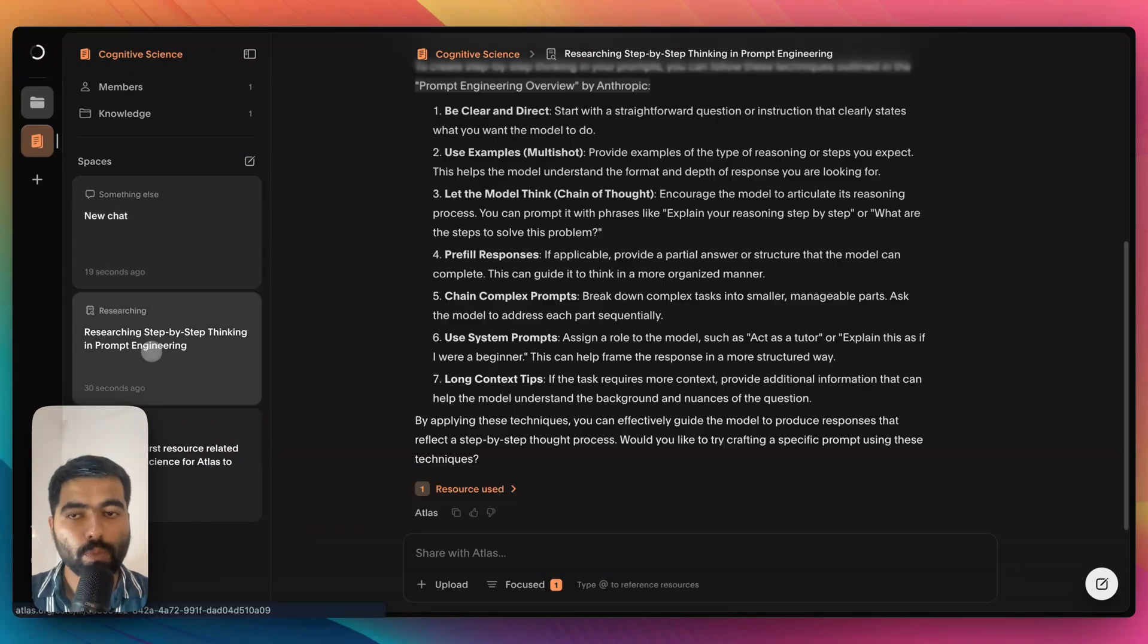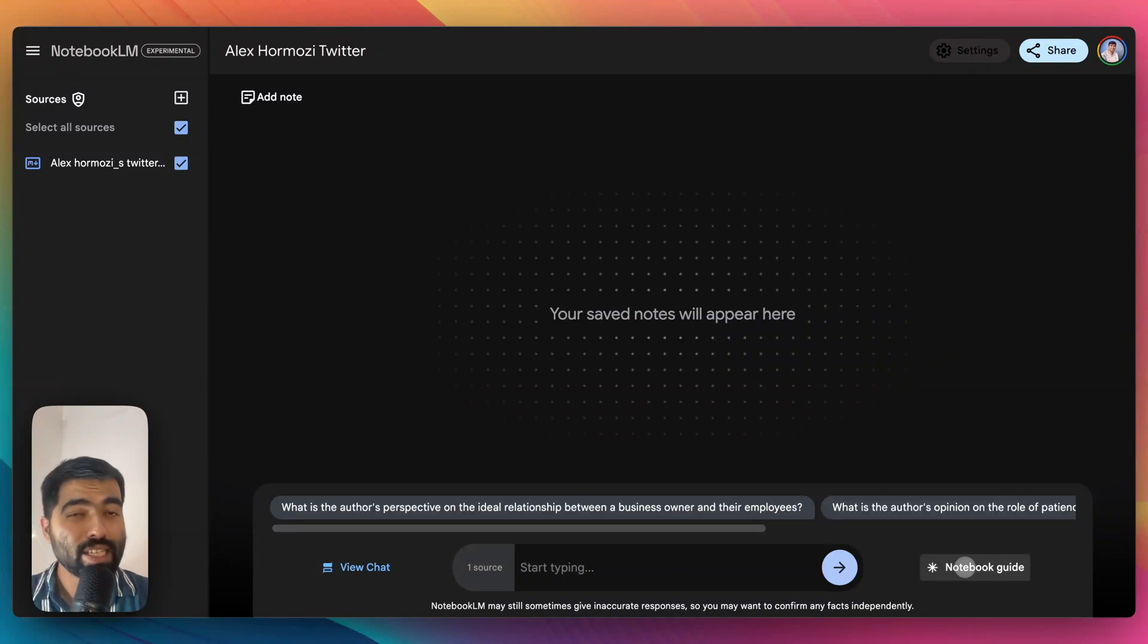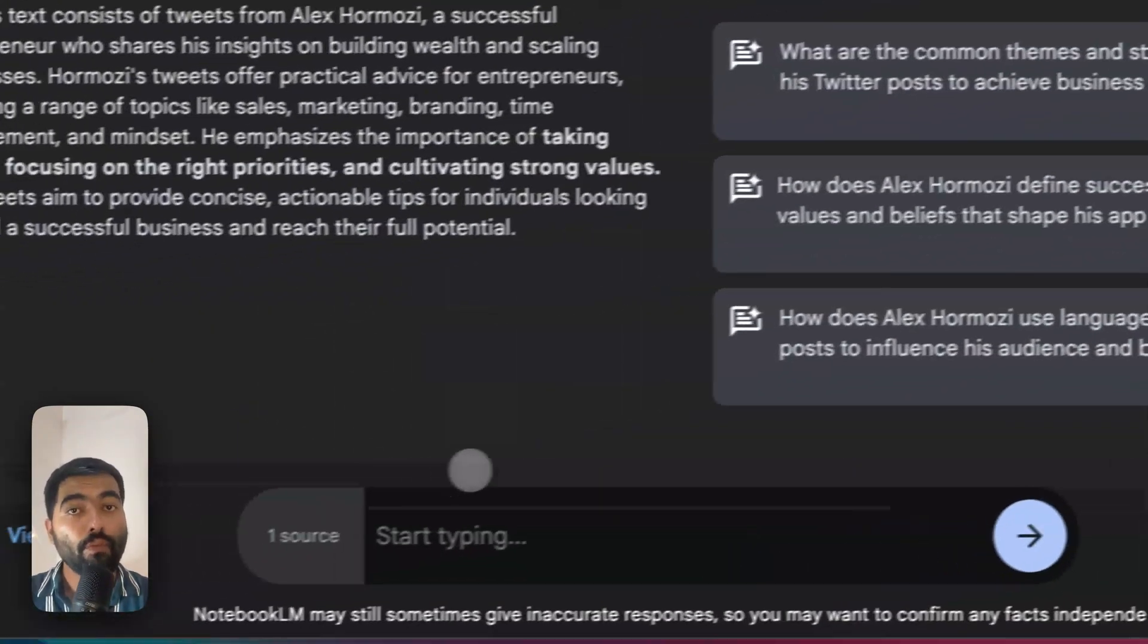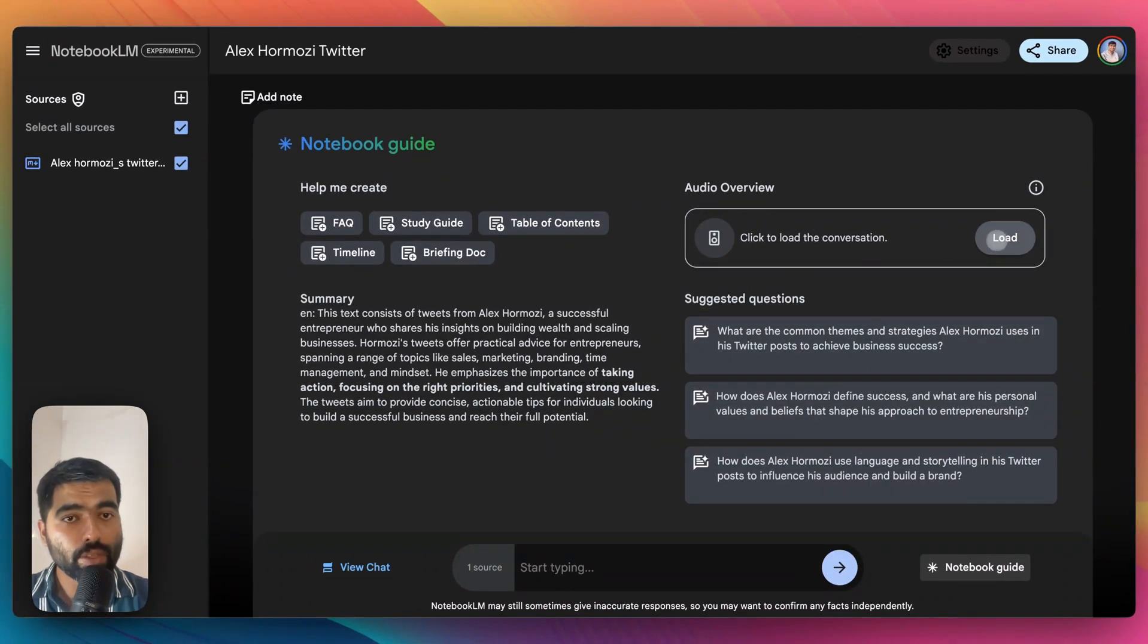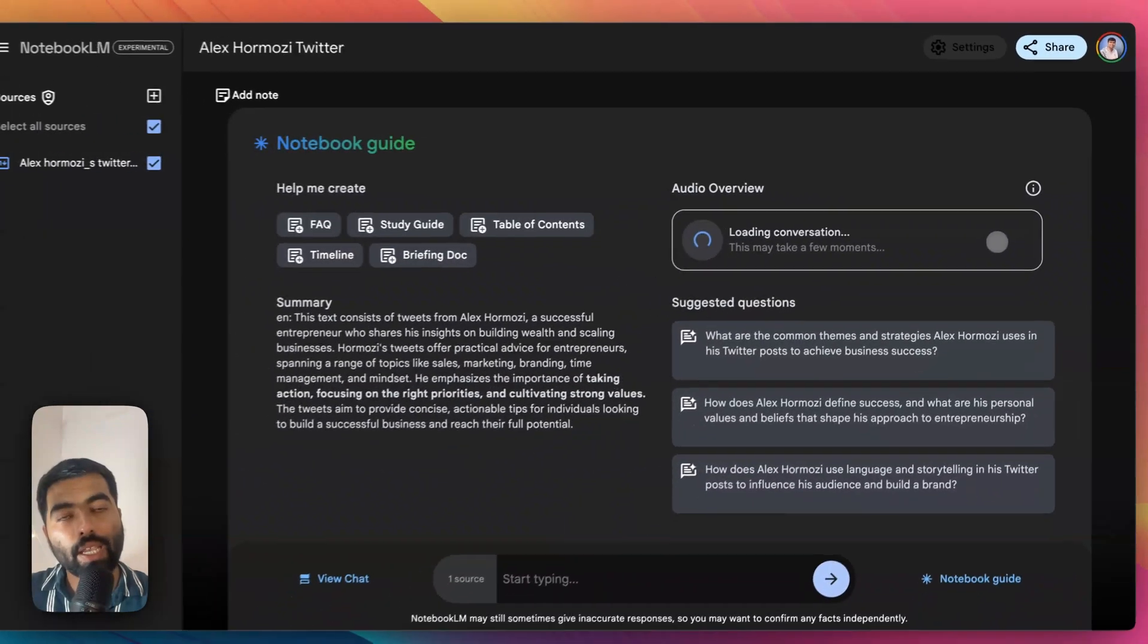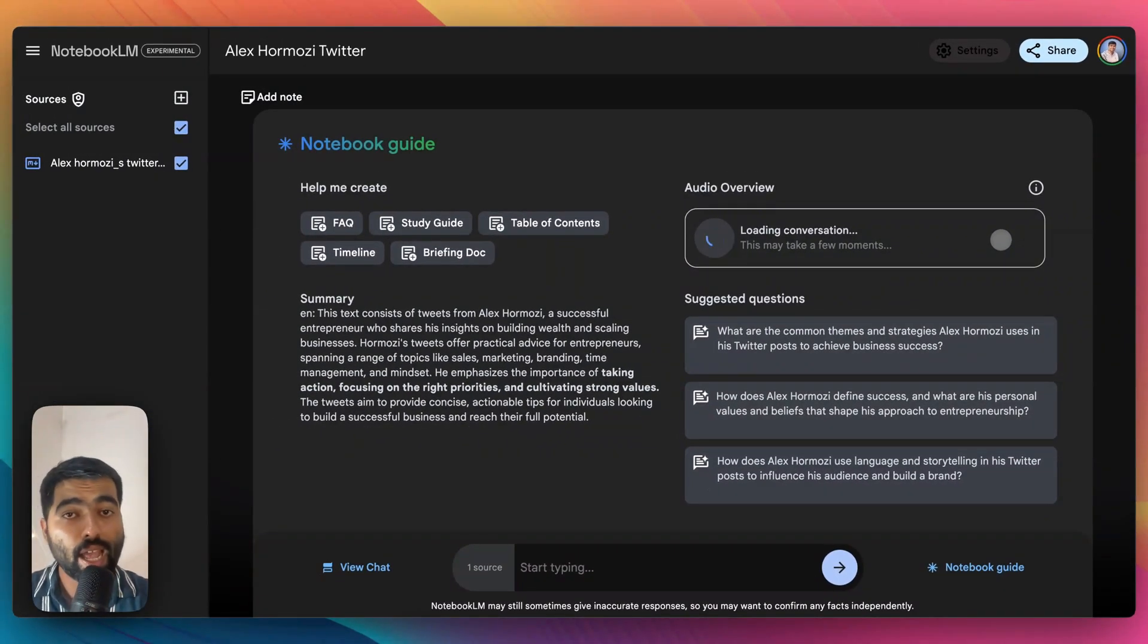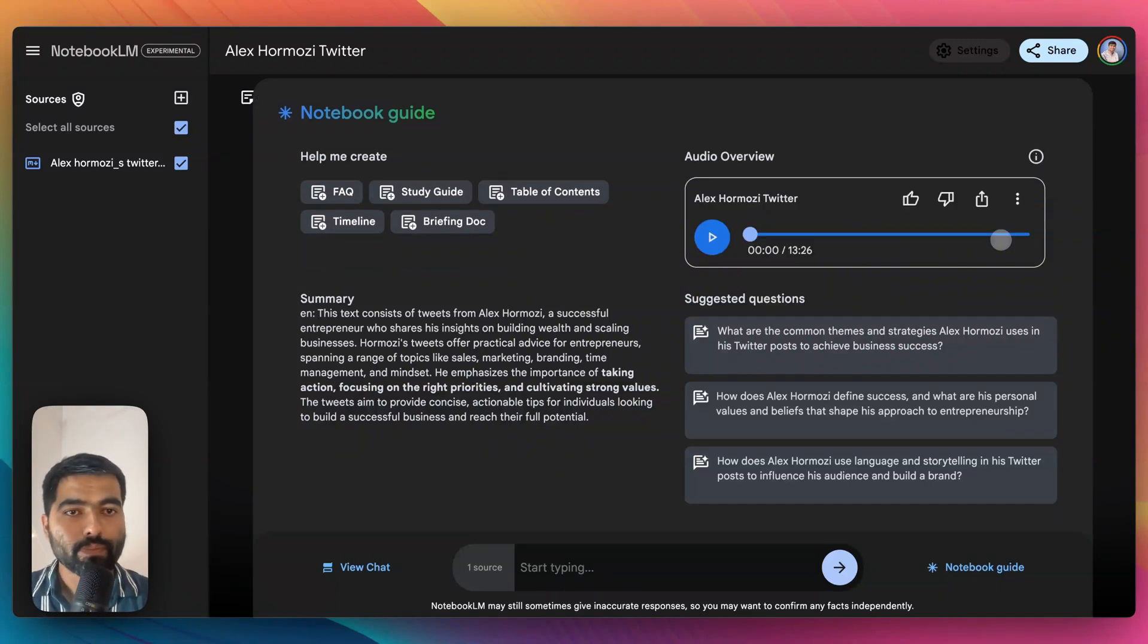Now coming back to Notebook LM, one thing that Notebook LM gives you additionally is a cool feature that it creates a podcast from your knowledge base. If you open this bottom right button and click on this load option, it would load everything that is there in all your documents and create an AI conversation between two fictional AIs and it feels very natural. Let's check it out.